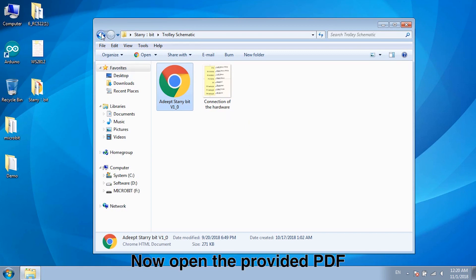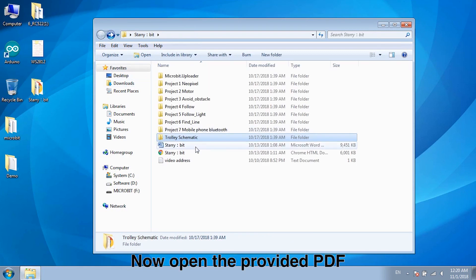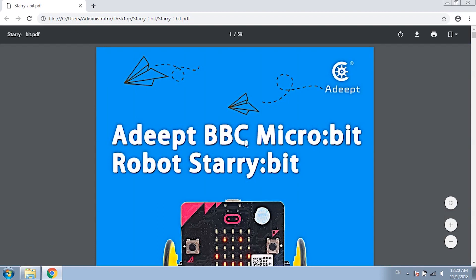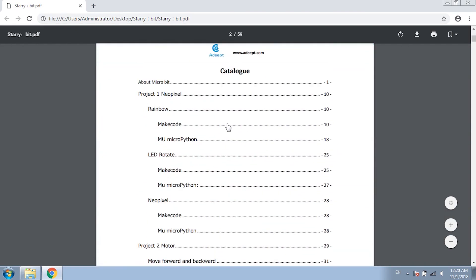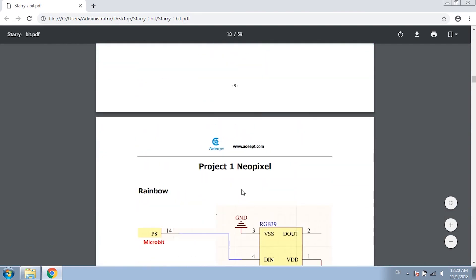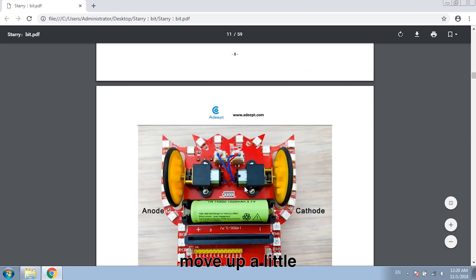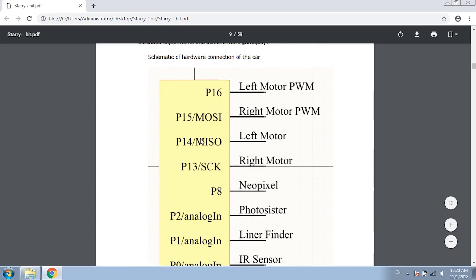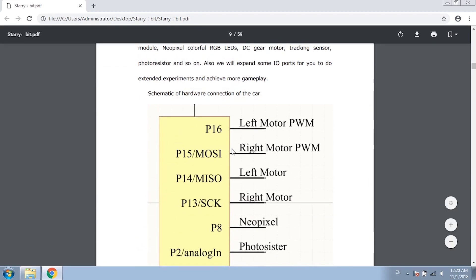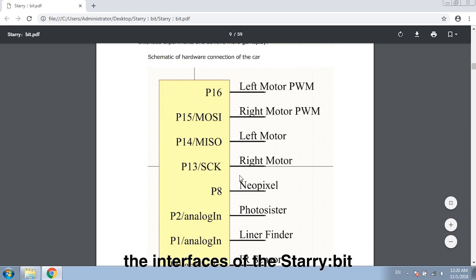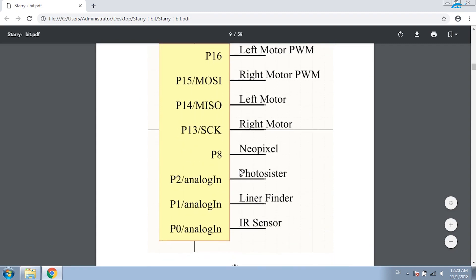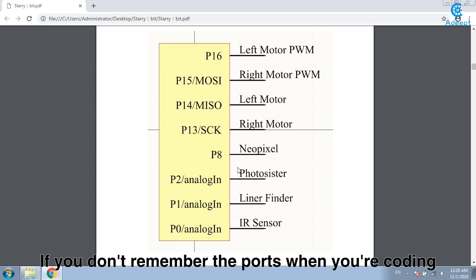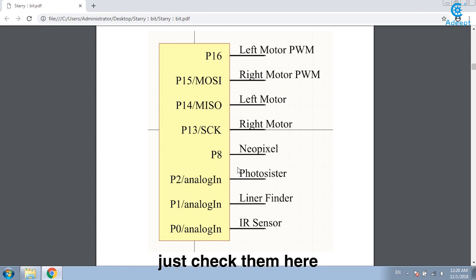Now open the provided PDF. Turn to project 1.5 and move up a little. You can see that these are all the interfaces of the story bit. If you don't remember the ports when you are coding, just check them here.